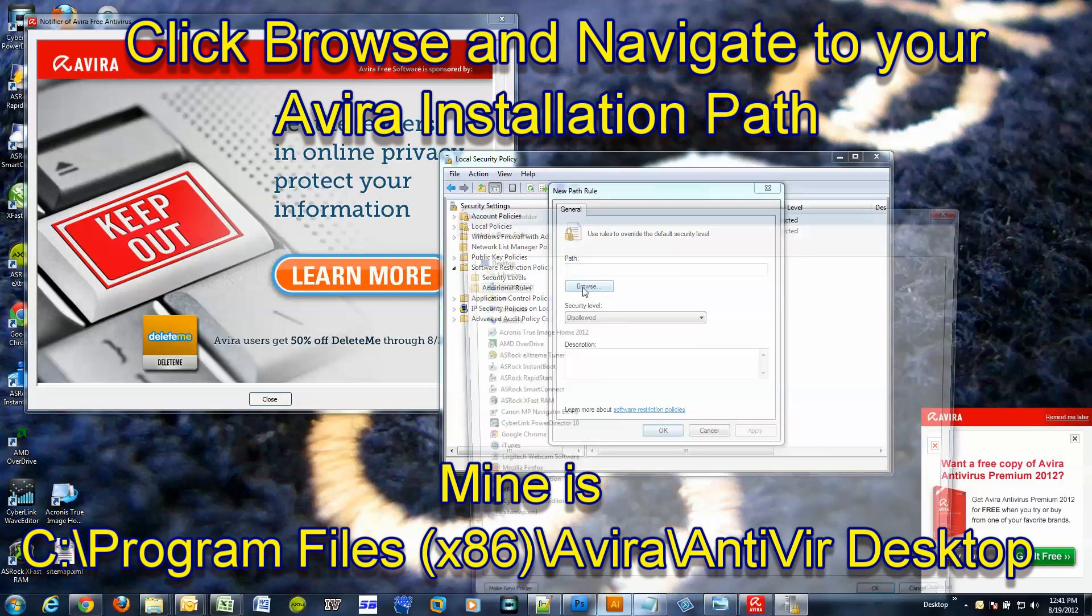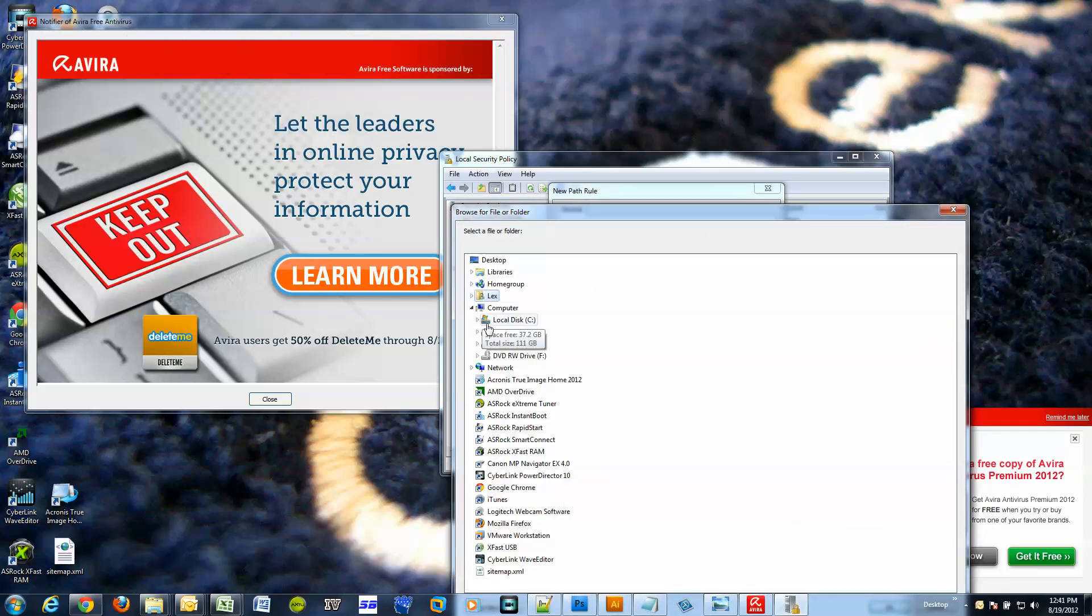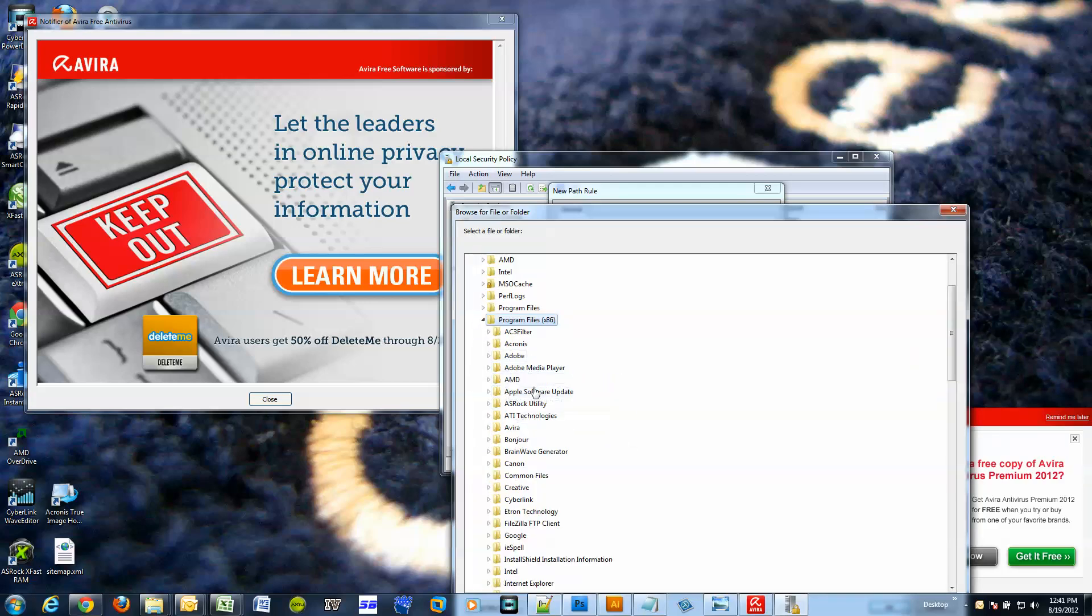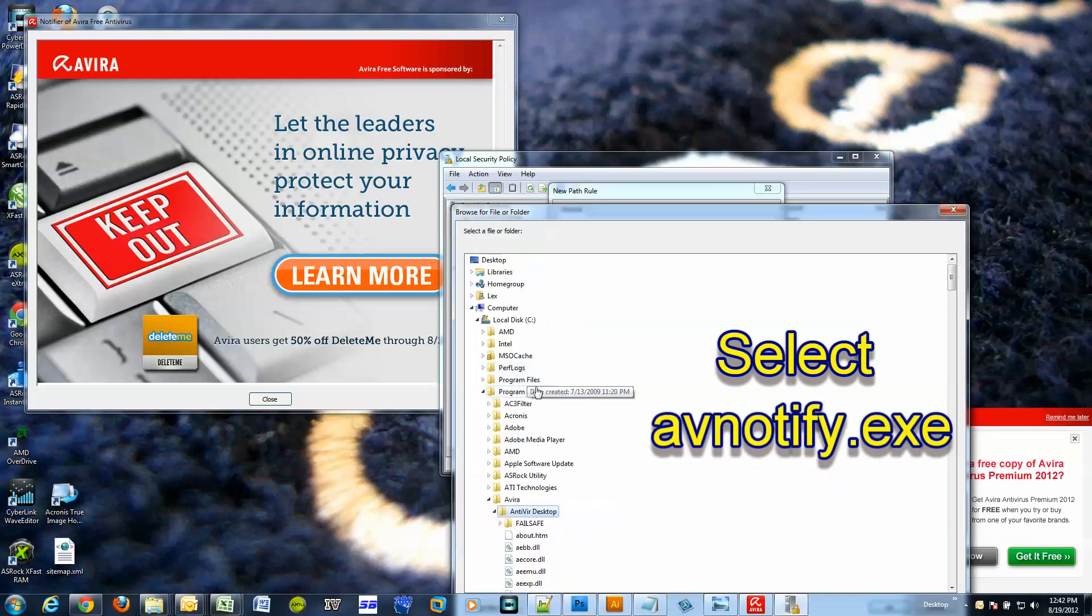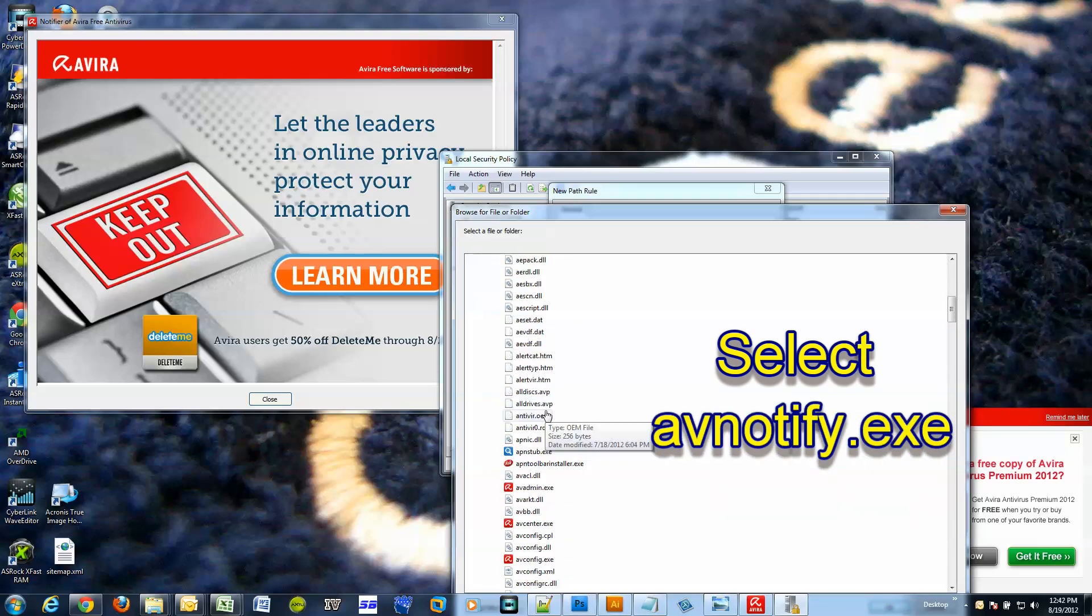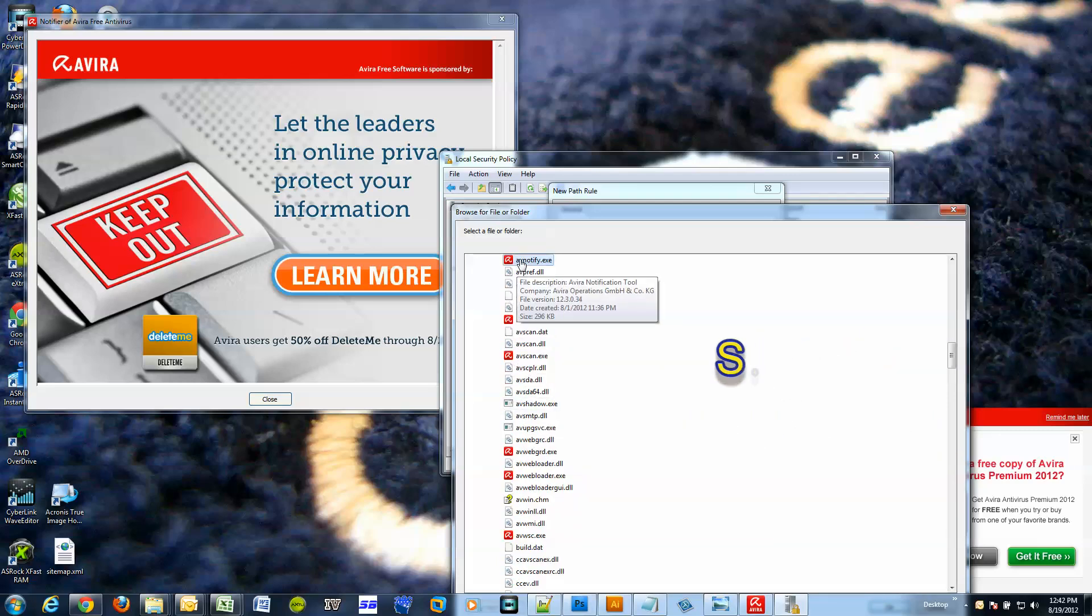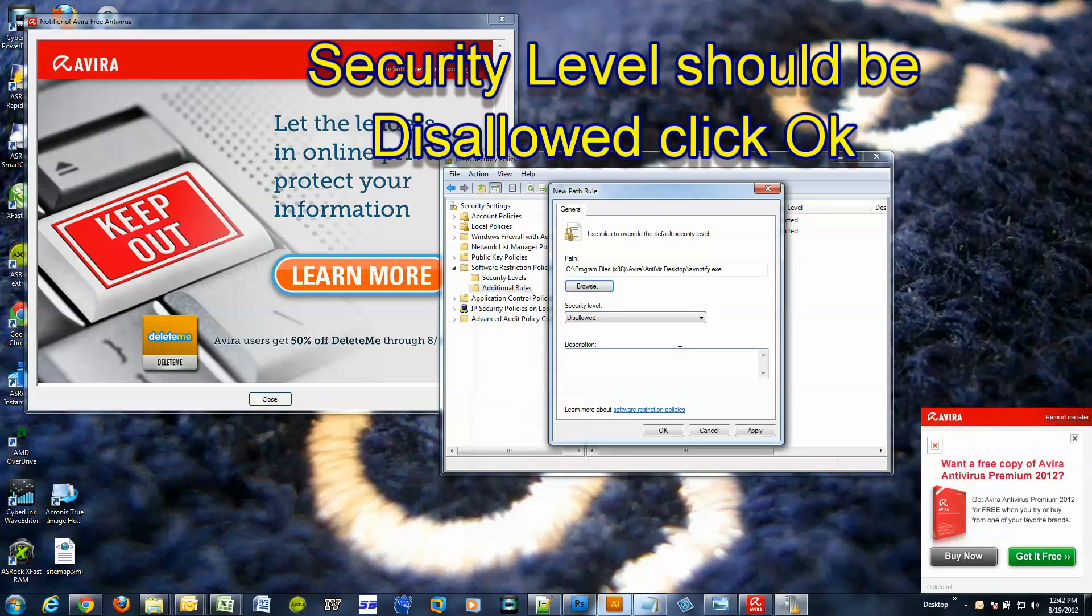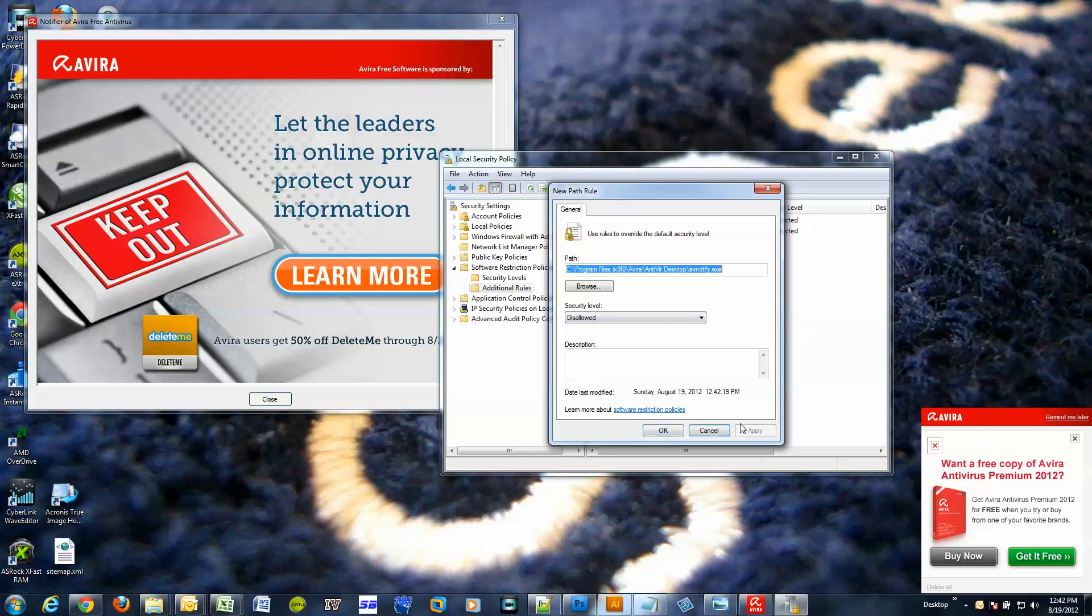Now go to this column, right-click, new path rule, click on that. Now browse to the location of your Avira installation, which is what I'm doing right here. Okay, so we are looking for AV notify. There we go, click okay.